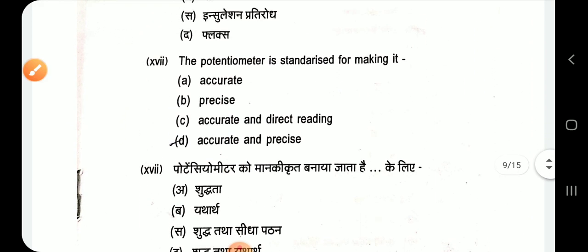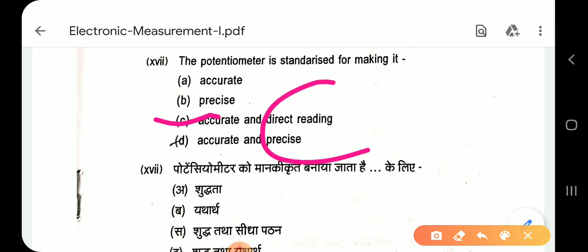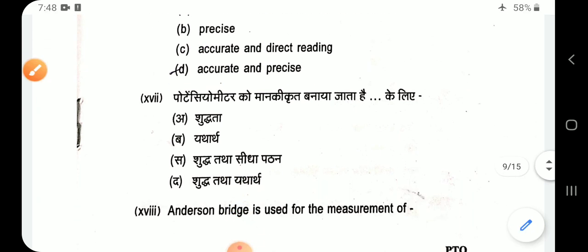Question 17: The potentiometer is standardized for making it accurate and direct reading. Option C — accurate and direct reading.